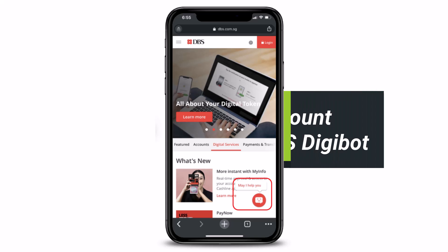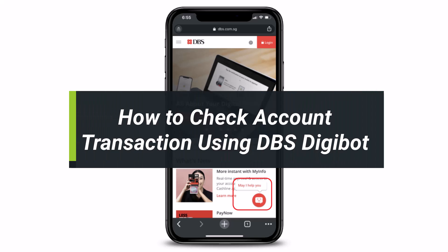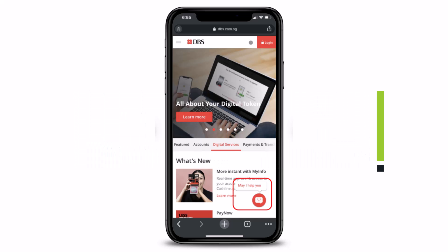How to check your DBS account transaction using the DBS Digibot. Hi everyone, welcome back to our channel. I am Bimel from How2Geek, and in today's guide video I will show you the way as to how you can go ahead and view your account transaction using the Digibot. If you are new to our channel, make sure to leave a like and hit the subscribe button.